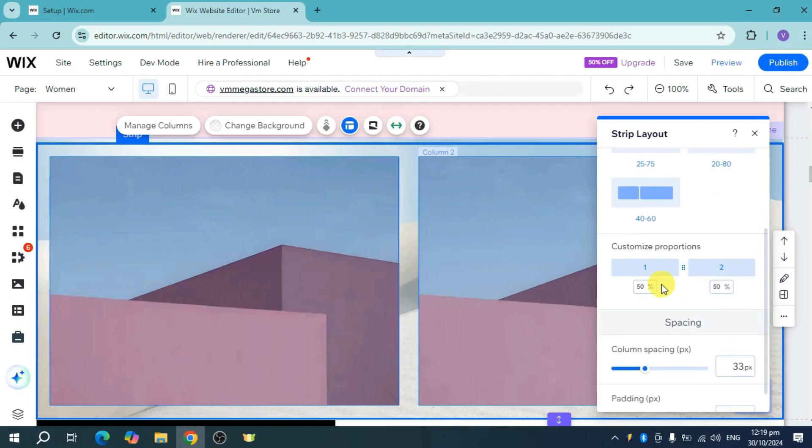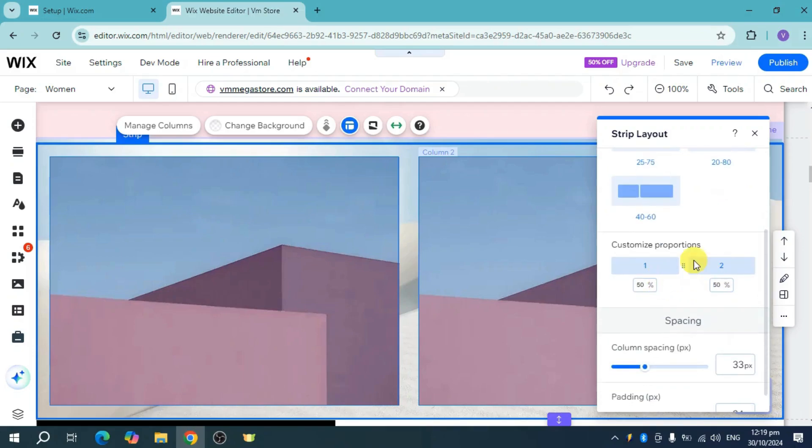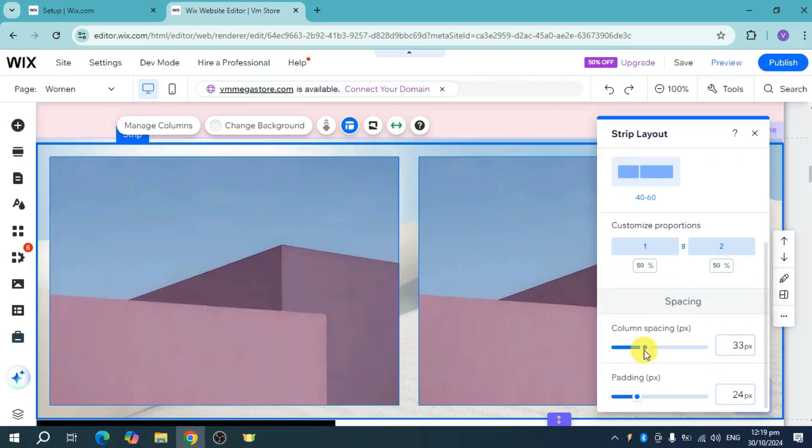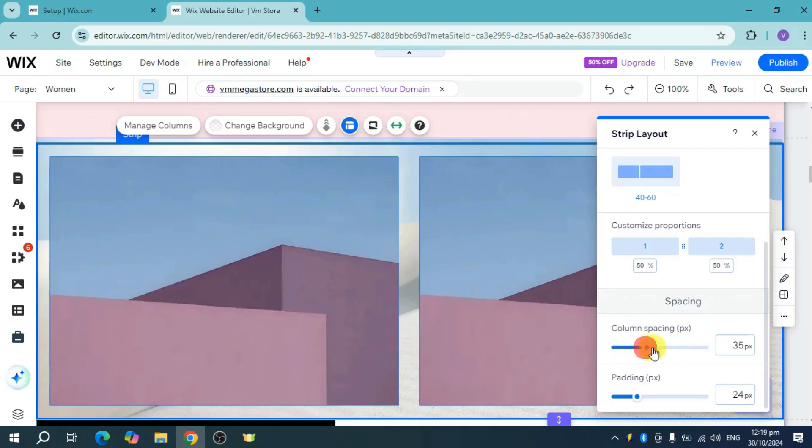Now you can change up the proportions right here, but if you want to just change out the padding as well as the column spacing, you can utilize this scale here in order to maximize or minimize to your liking. You can adjust it if you want to as well.